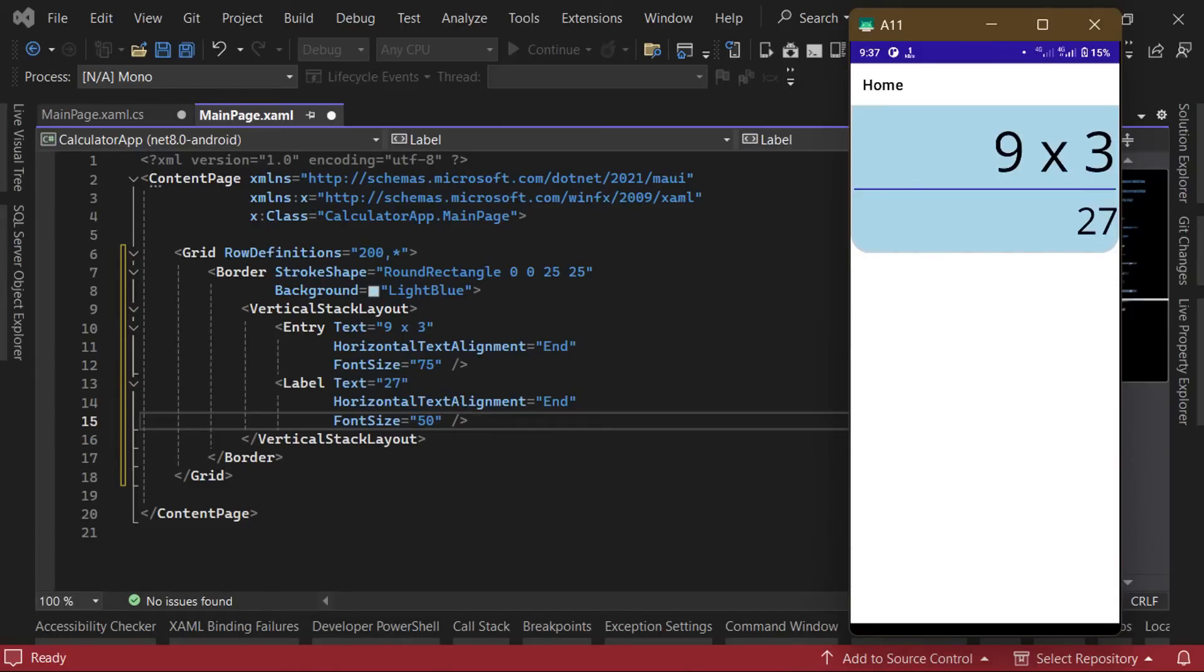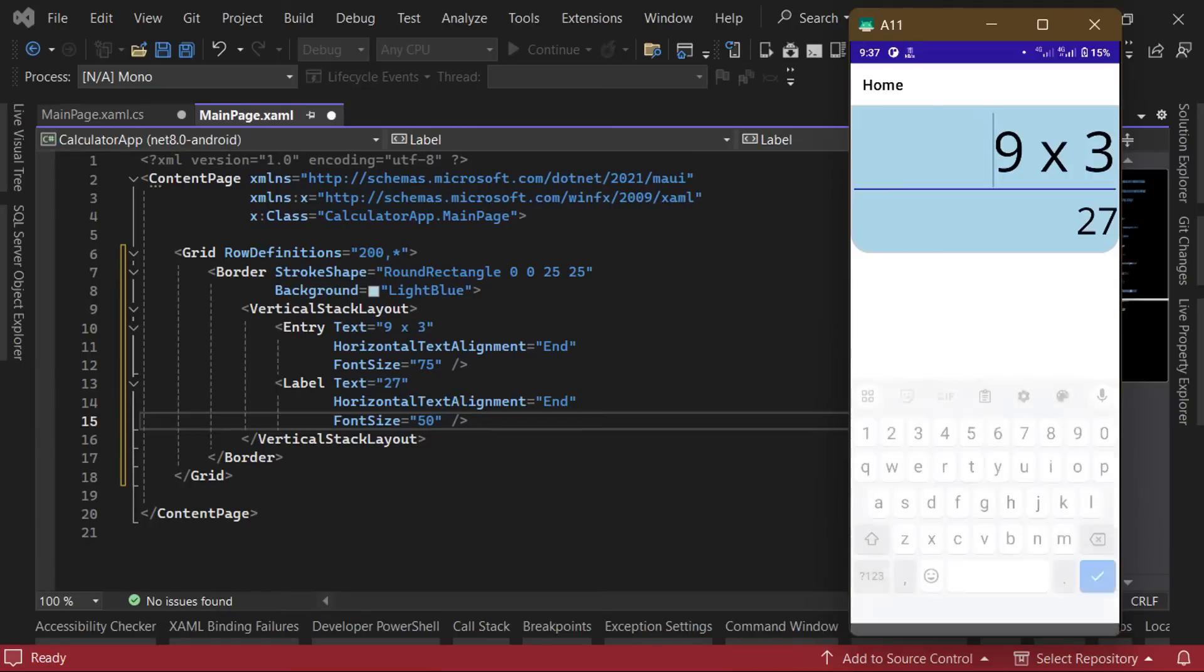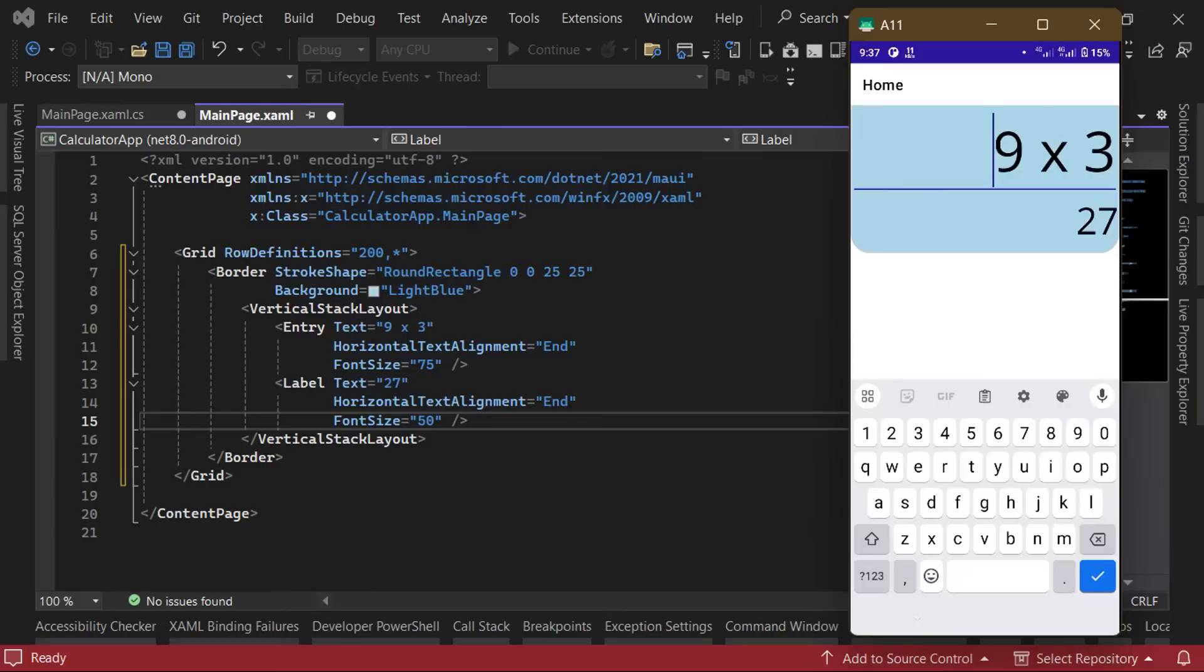As you can see, our entry control has an underline by default and pops up the keyboard anytime it gets focused as it normally should. However, we won't be needing the soft keyboard as we'll be using the calculator buttons to input data. So what we can do is disable that functionality. And we can also remove the underline as well.